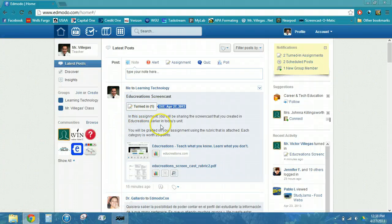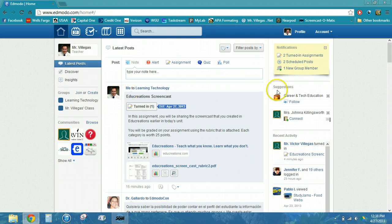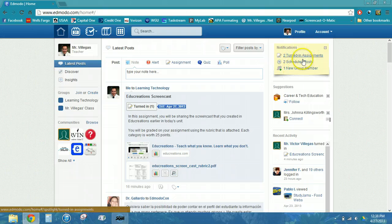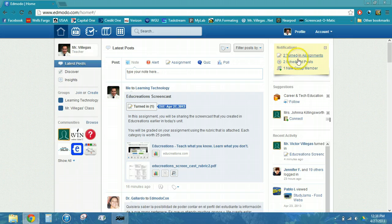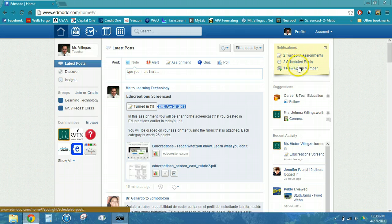Now we're going to discuss how we can grade and review assignments that our students have turned in to us. I wanted to show you a quick feature on Edmodo. If you look on the right hand side of your screen, you'll see that it shows me how many assignments have been turned in, how many posts I have scheduled, and any new group members.